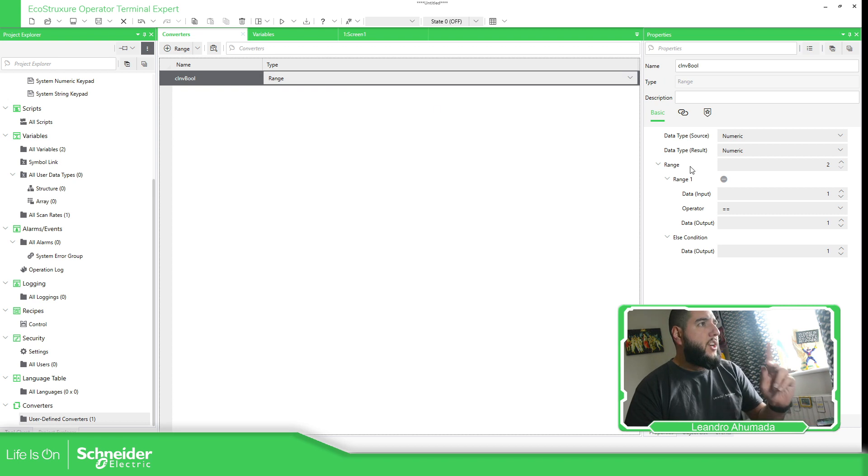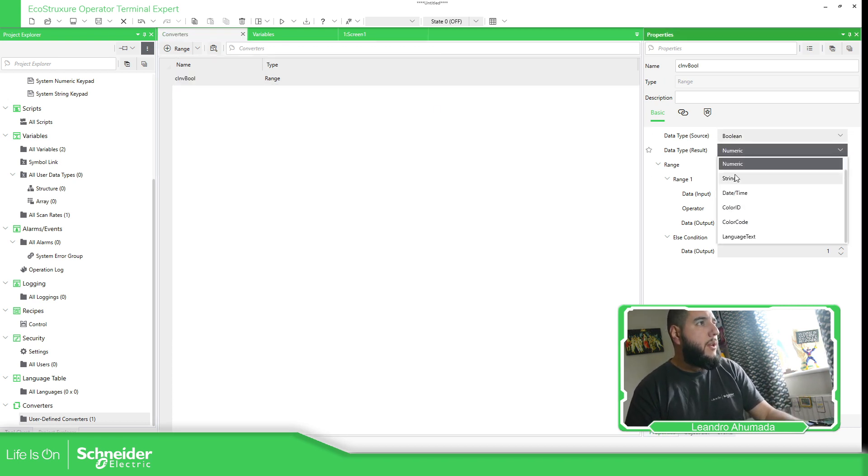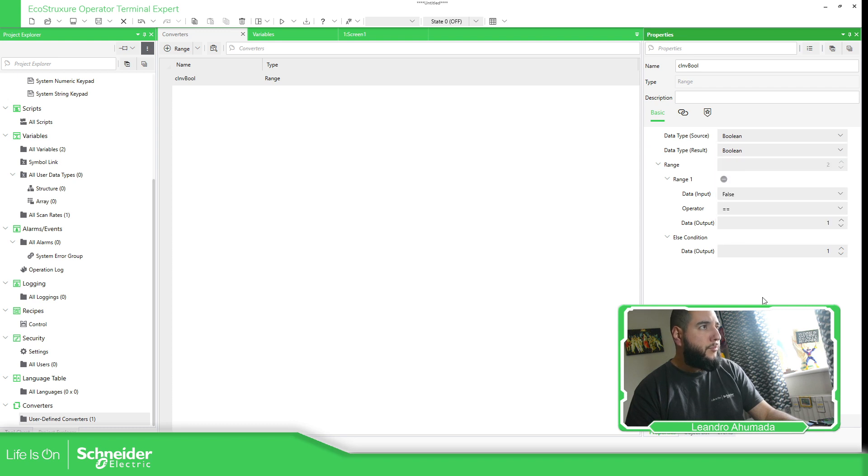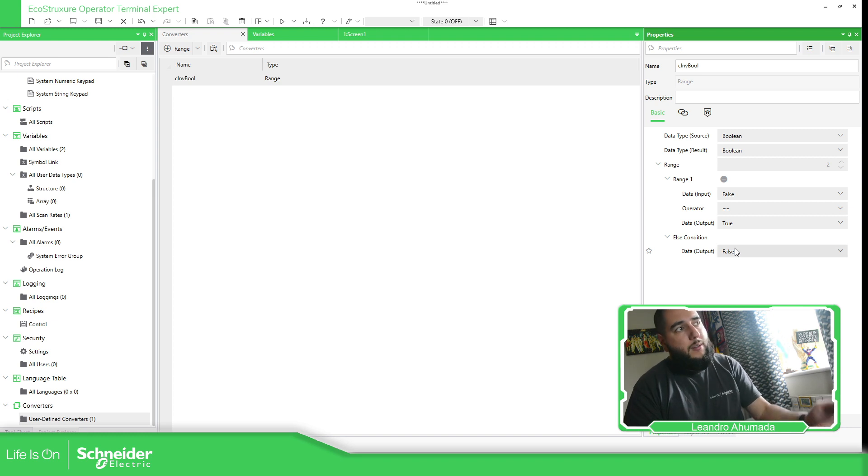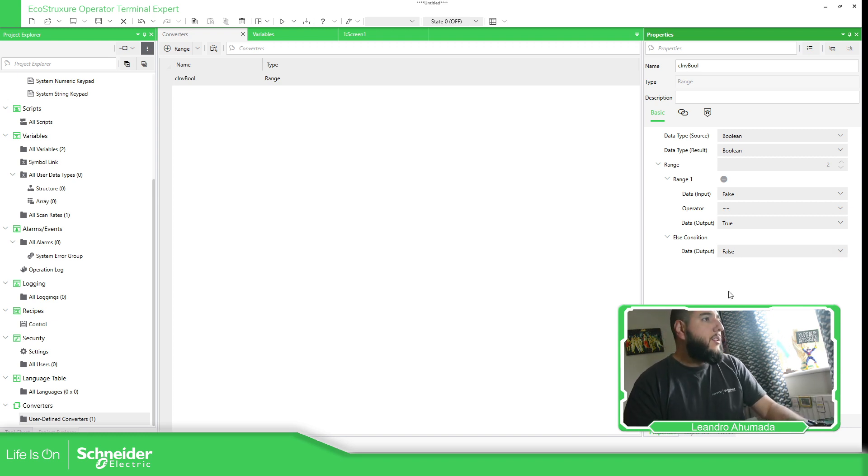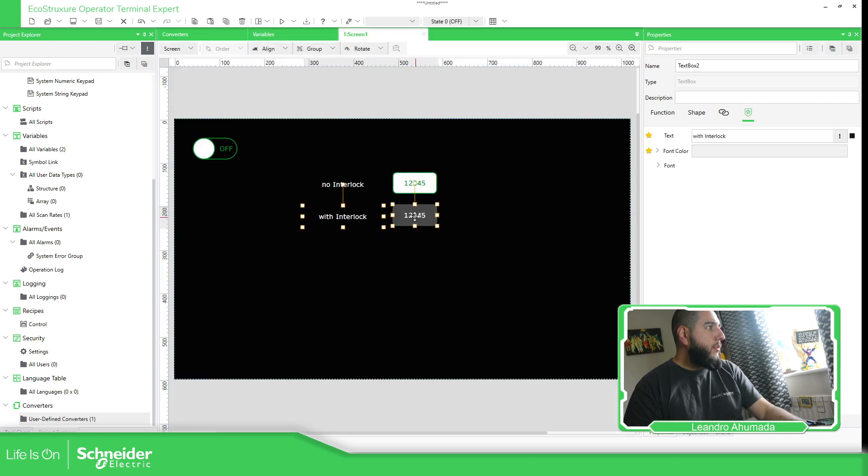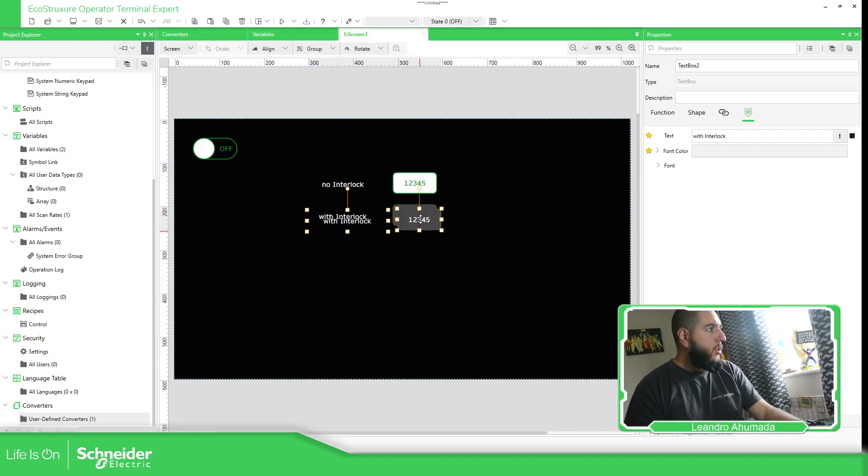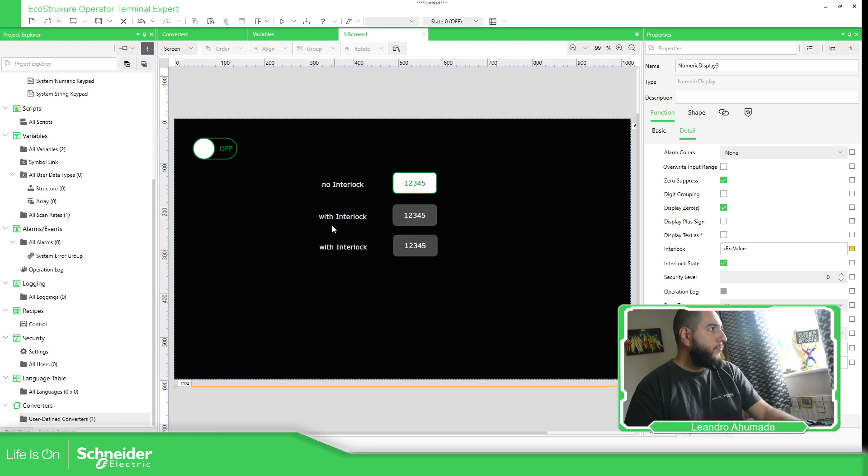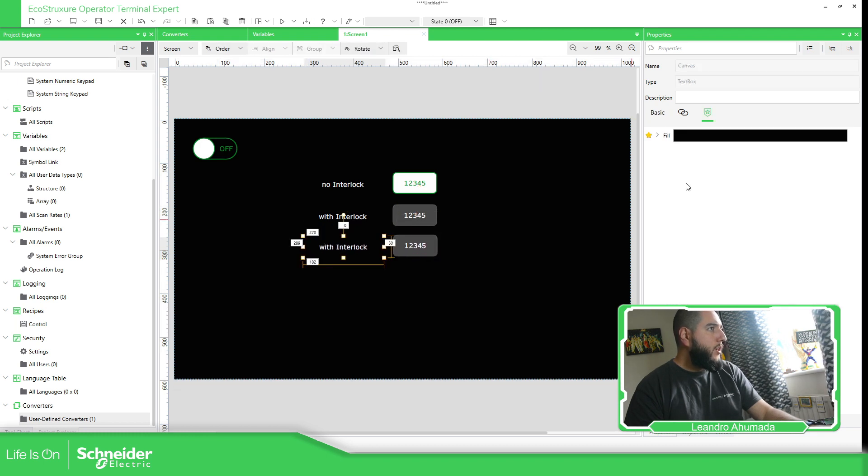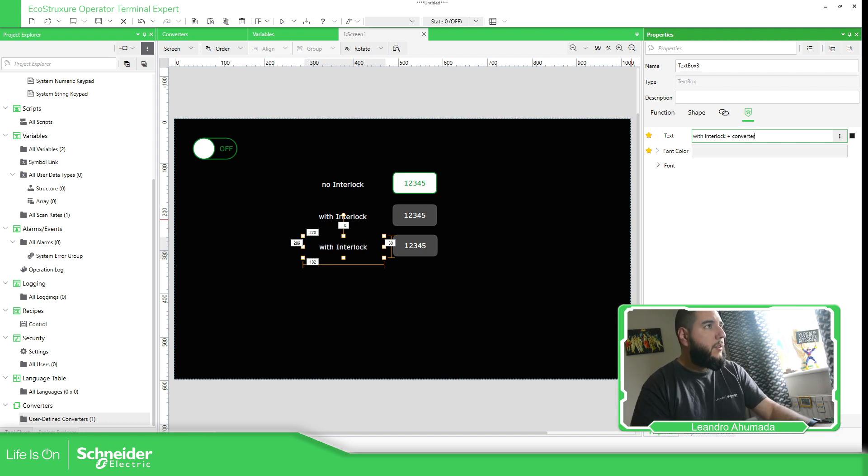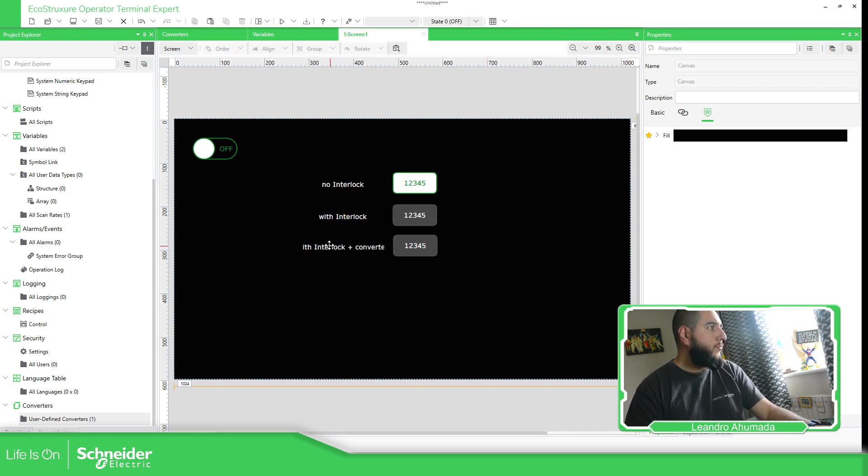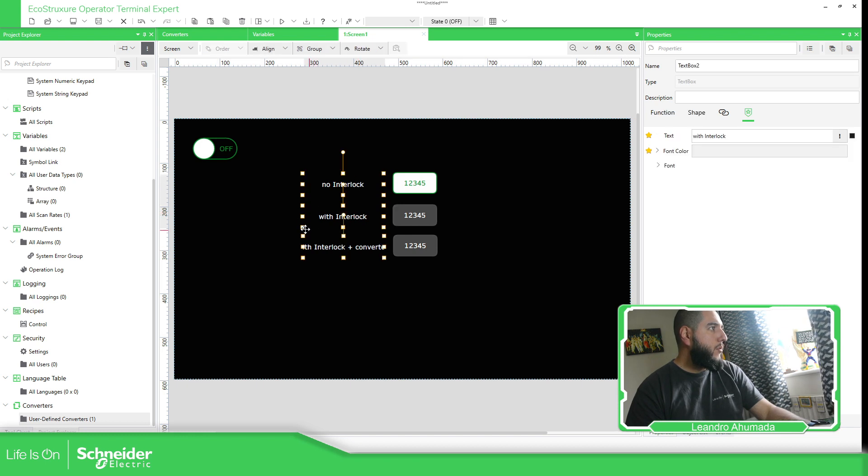So we're going to change that. So, input is going to be boolean. And the output is going to be boolean variable also. And here, when it's false, I just get one. And when it's one, I just get false. Because it's boolean. So, I'm going to copy this, ctrl c, ctrl v, move it around here with interlock plus converter. And let's just move this a little bit bigger now.